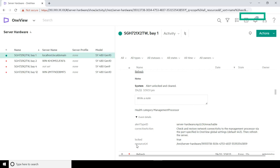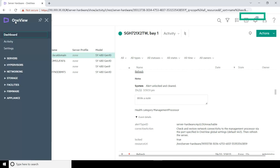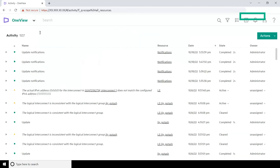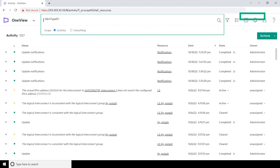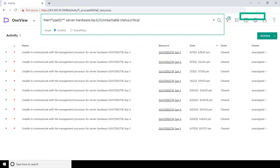Let us validate the filter query using the Search option on the Activity page. Go to the main menu and then click Activity. In the Smart Search box, enter the Alert Type ID followed by the filter query and press Enter. In our example, enter the query seen on the screen and press Enter. The search result displays all the alerts that match the query. This indicates that the alert criterion is a valid filter query and you can use it to create alert email filters. Similarly, you can try using different alert criteria.